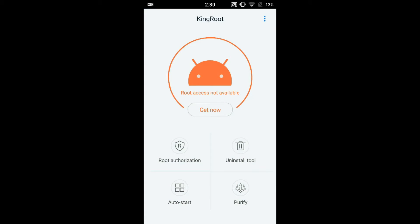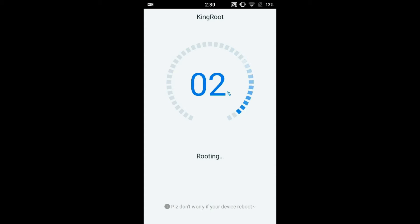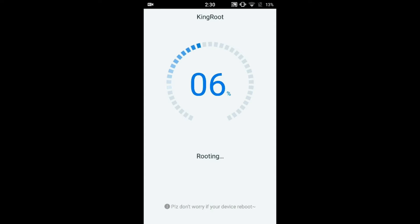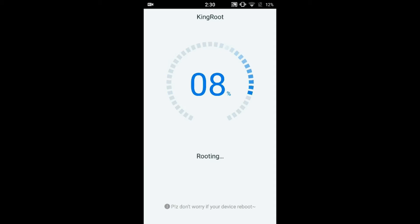Sometimes instead of this kind of screen, you may get a screen with a button saying 'Try rooting your phone.' Even that button does the same work. KingRoot automatically diagnoses the best, easiest, and fastest method to root your Android phone. There is no need for you to worry about the process — just sit back and relax.